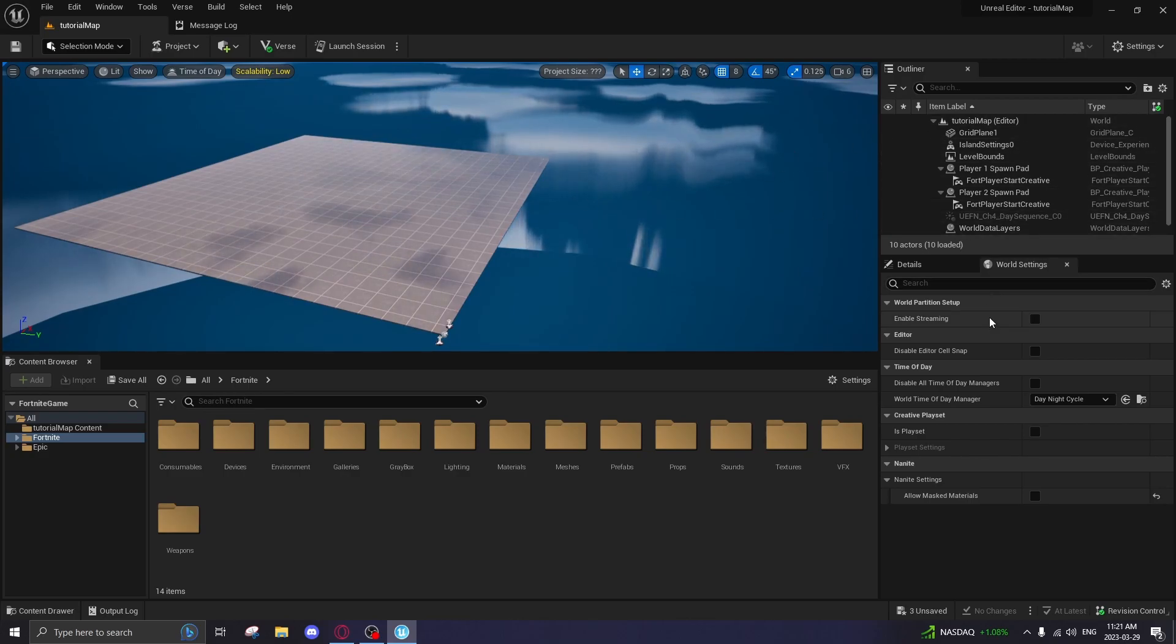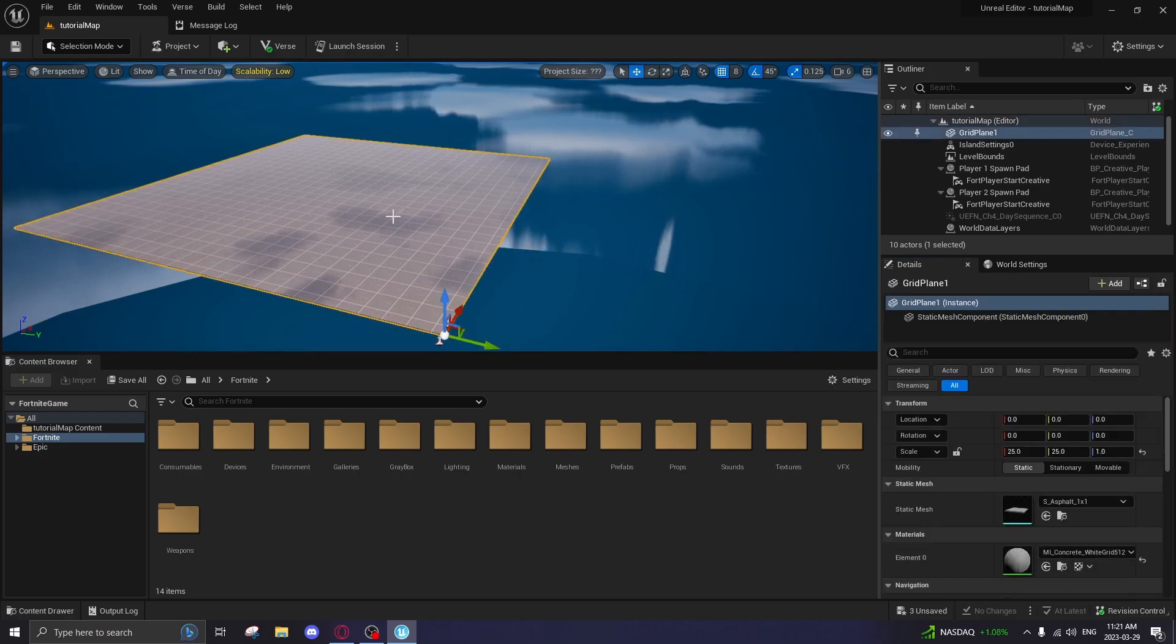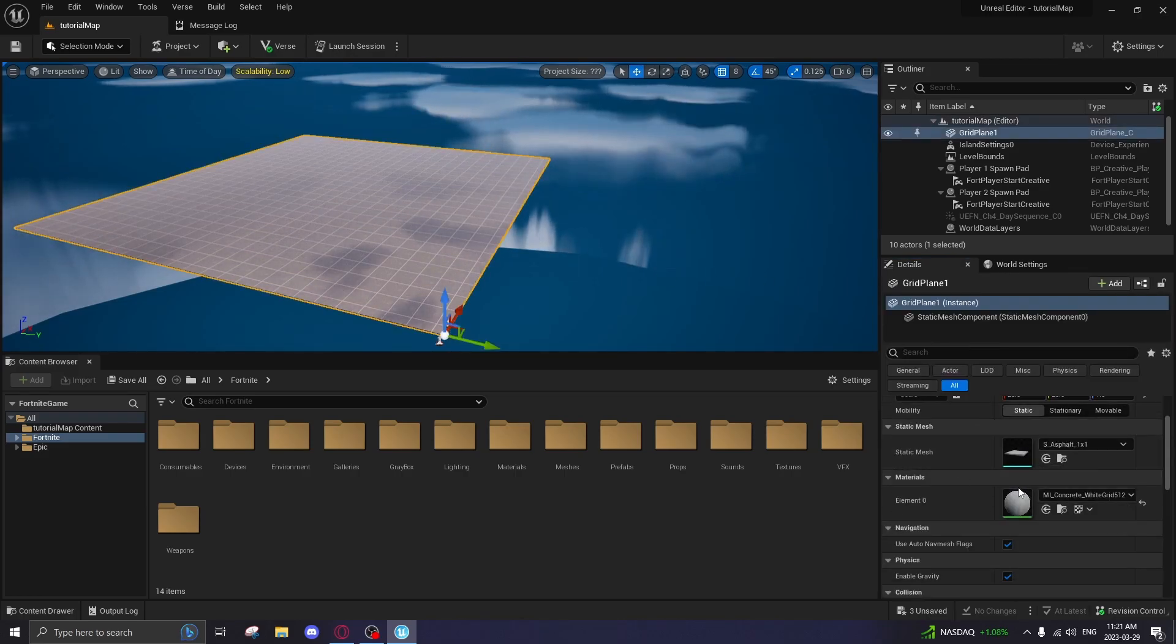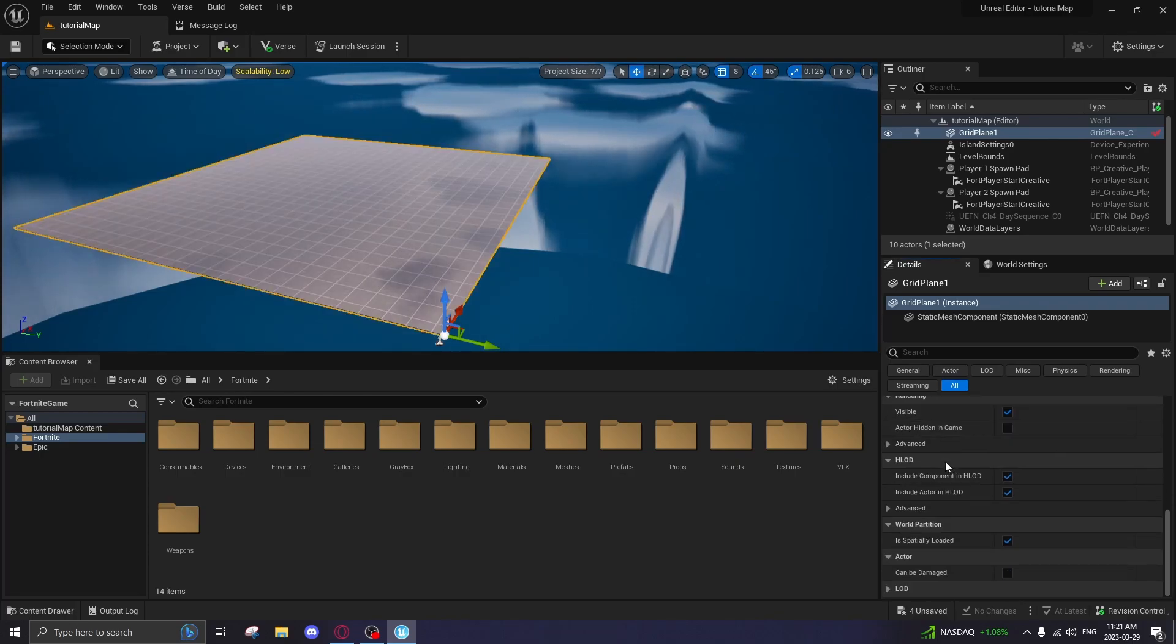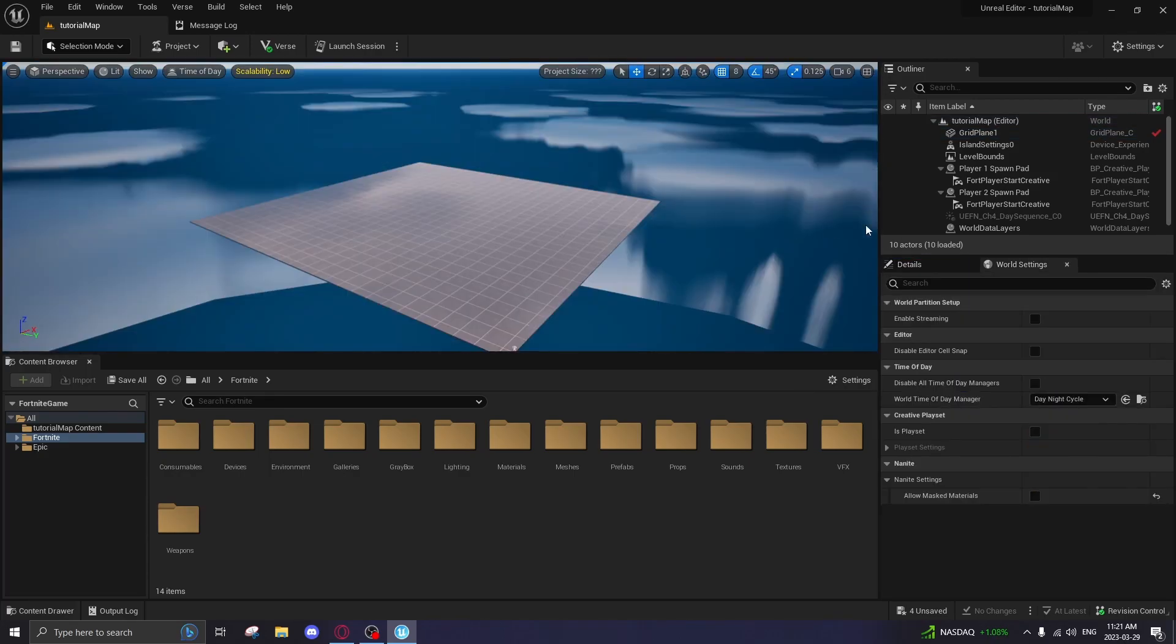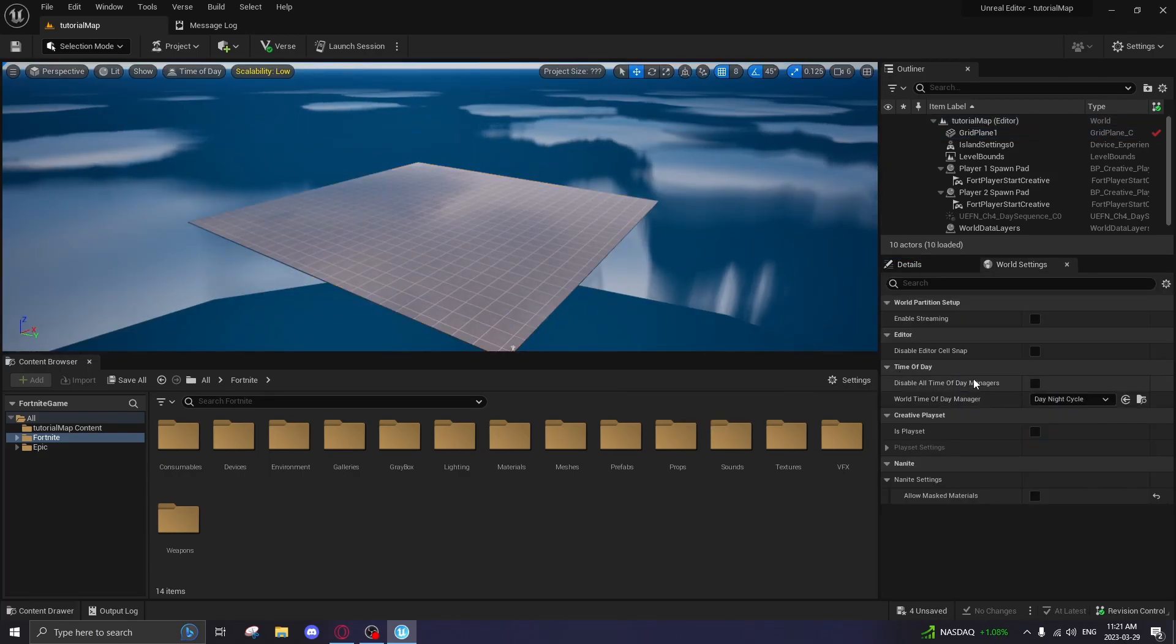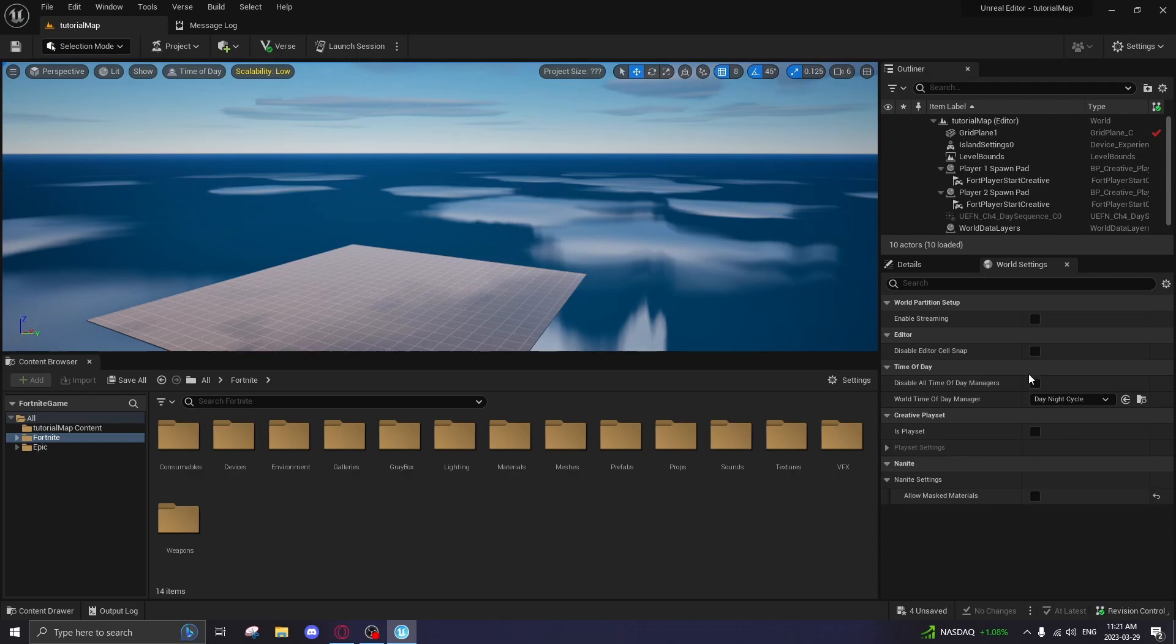Next thing we got here is details and world settings. Details is basically when you click on an object, you can actually see the details of it. We got the mesh here. We got the material. We got lighting. We got everything you could like visible, make it visible or not. Just all the settings really. This is basically the world. So this doesn't have to do with a singular object. Time of day. Here we go. You can change your night, day, night cycle thing here. You probably won't be using this much at all at the beginning.